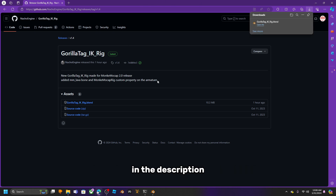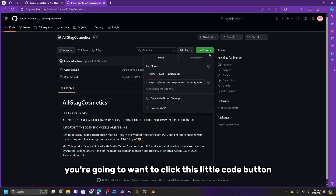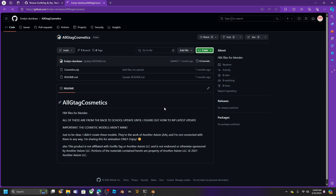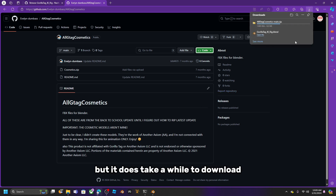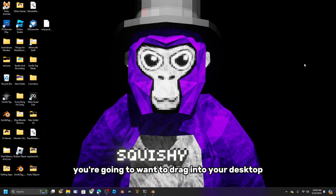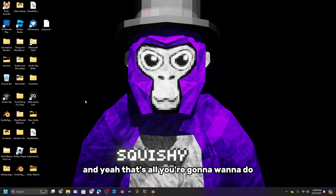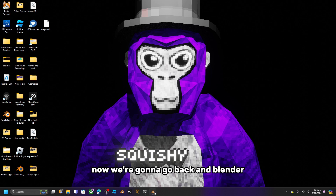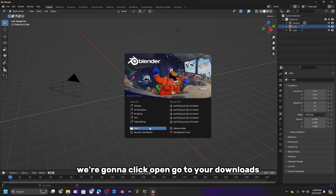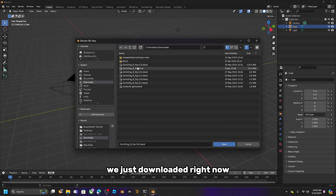Once you finish downloading the first file, go to the second link in the description. Click the little code button and download the zip — it's totally safe but it does take a while. Once it's done, drag it to your desktop, right-click, and click 'Extract Folder'. Then go back into Blender, click Open, go to your downloads, and open the file we just downloaded.